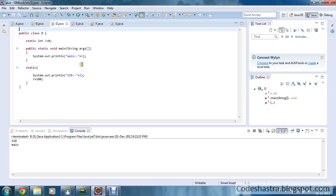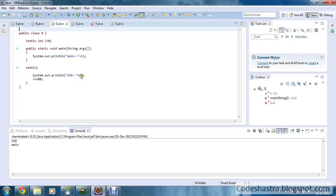The static block loads into memory first, then the main method. Here I have also defined one global variable — static integer i equals 0 — then the main method, which prints 'main'. In the static initialization block, I am printing i, so i will print 0, and then i is being modified to 100. Then the main method is called and 100 will be printed.